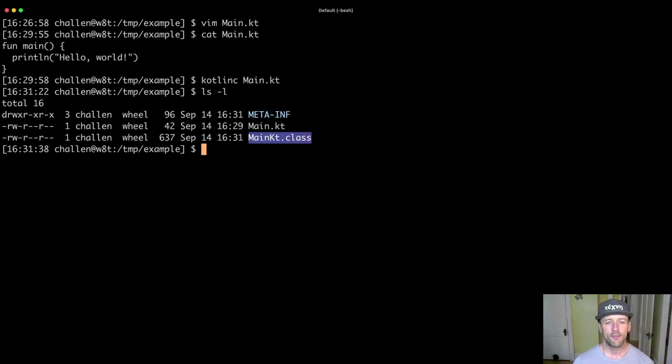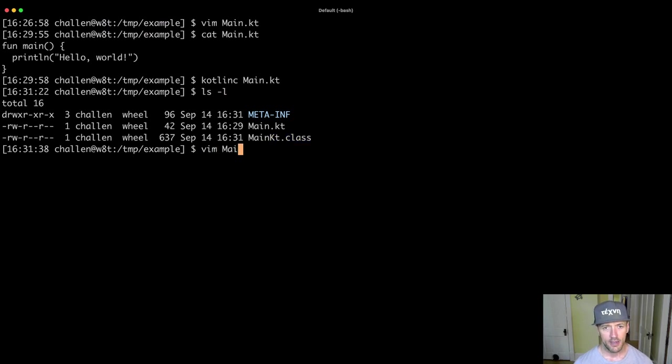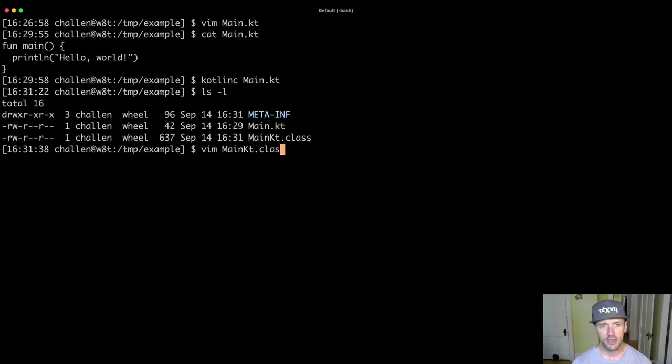And now I actually also have a file called main.kt.class. Now, if I try to open up that file, I might as well show you what happens. So if I try to open main.kt.class, you're going to see that it's gibberish.